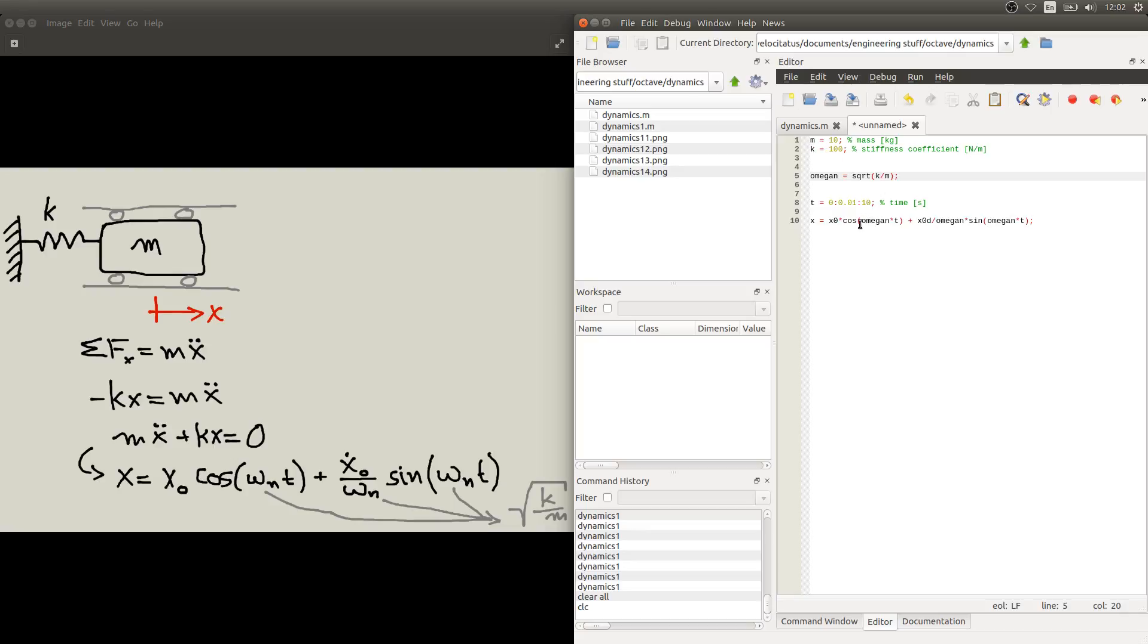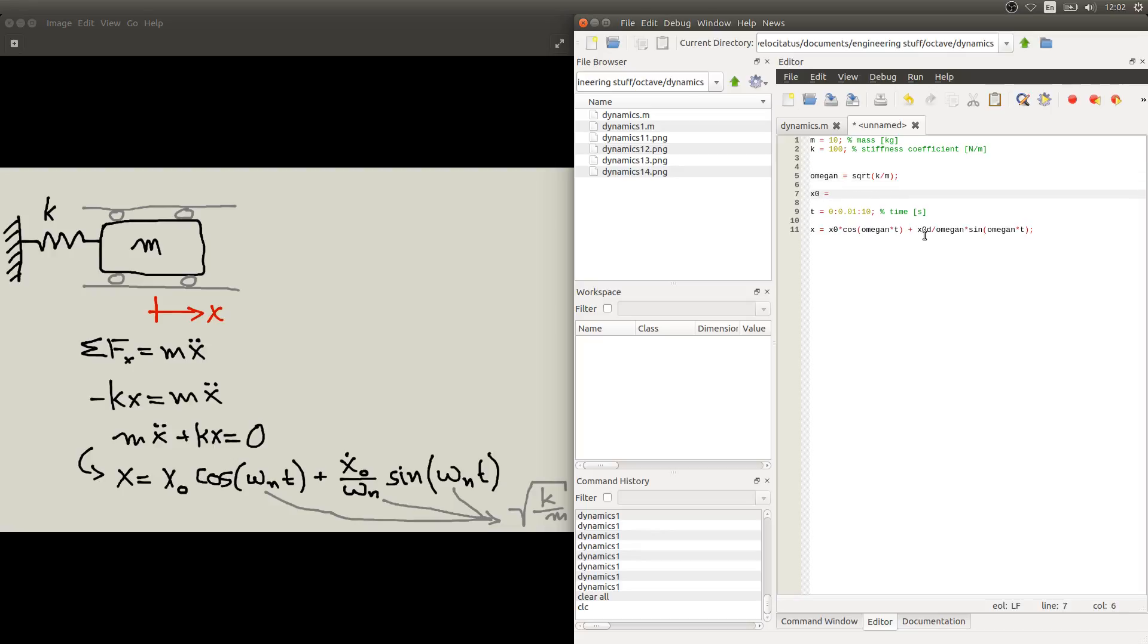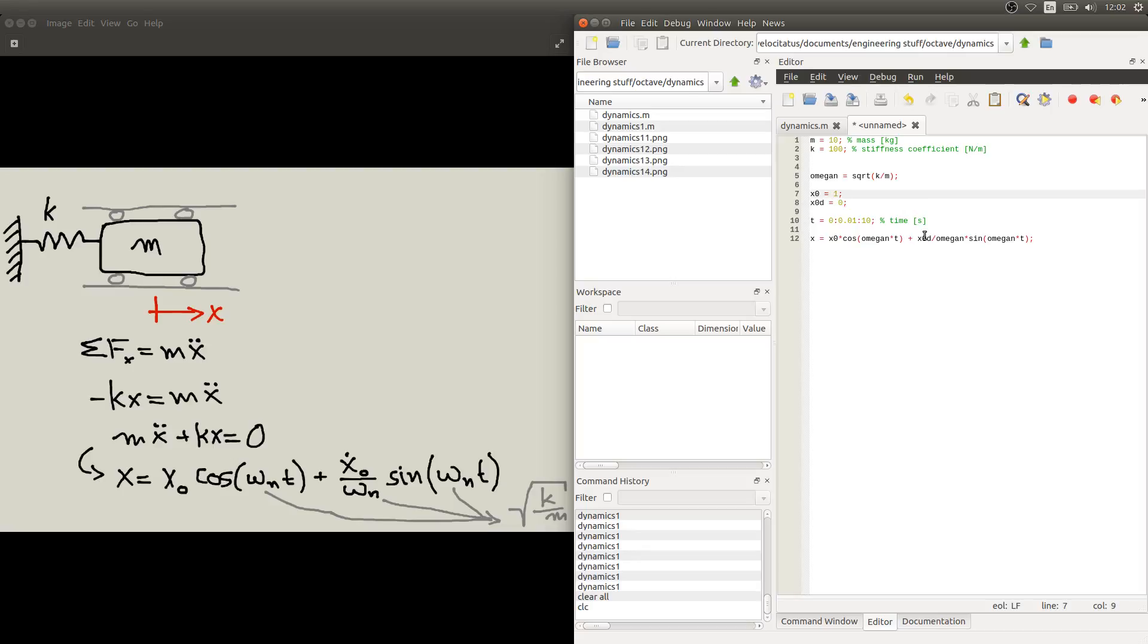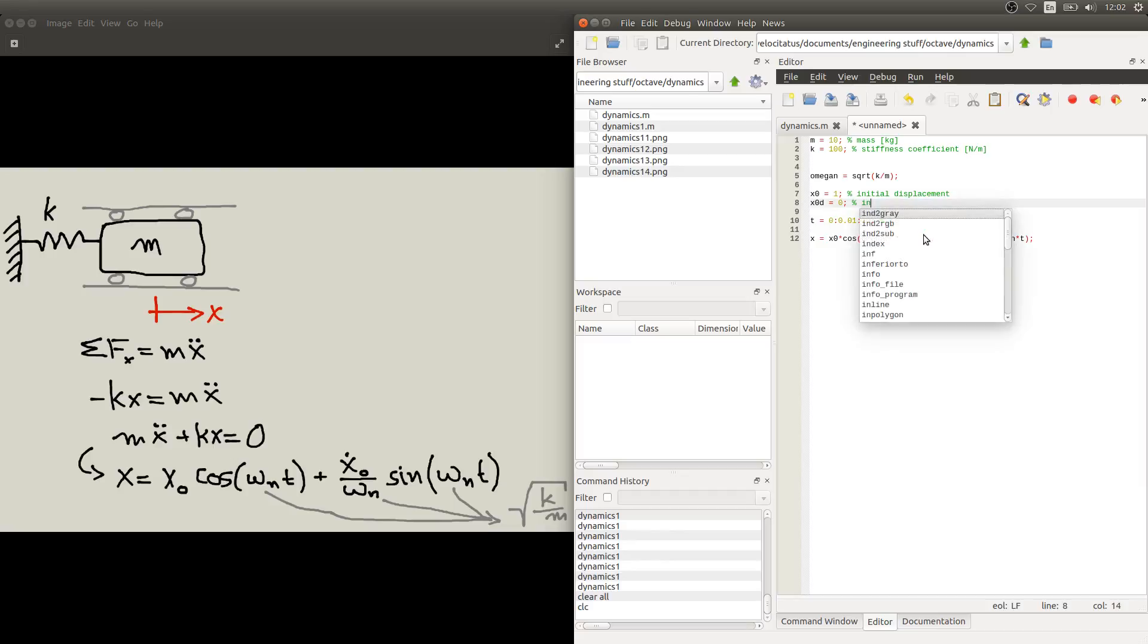Two other things that we need before we can calculate these values of x is these values for the initial conditions x0 and x0 dot. So we need to put those here as well before we use them in the equation. So let's say we start our movement with releasing this mass one meter from the equilibrium position. And we release it from a resting position so the initial velocity is zero. So we can put here initial displacement and initial velocity.